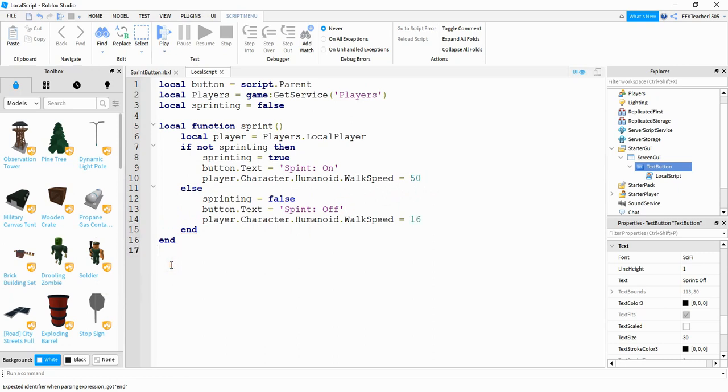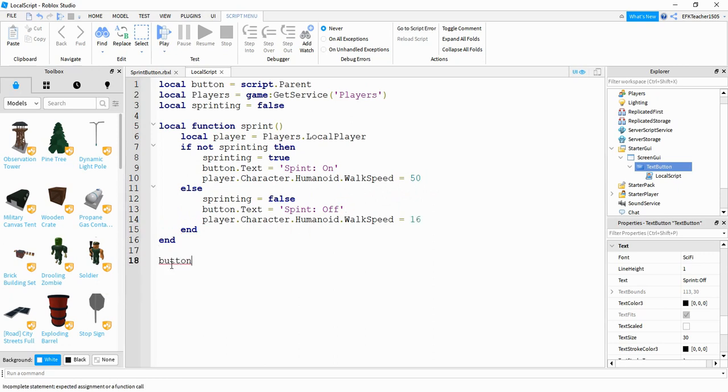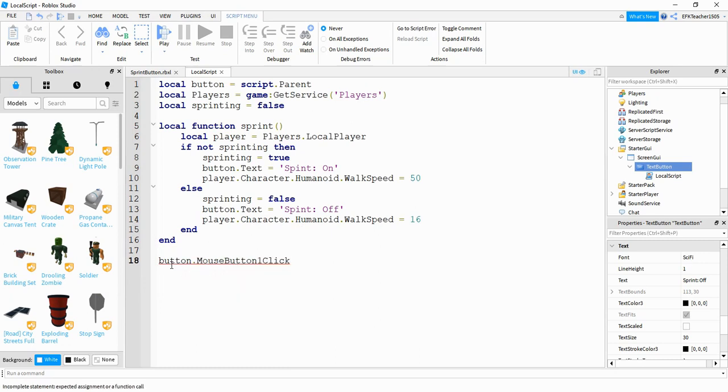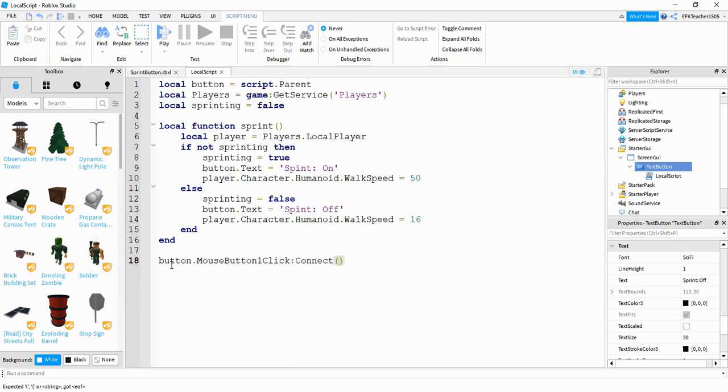Then down here at the bottom, we're going to say button.mousebutton.oneclick colon connect. And then we want to connect this to the function we just wrote, which is sprint.